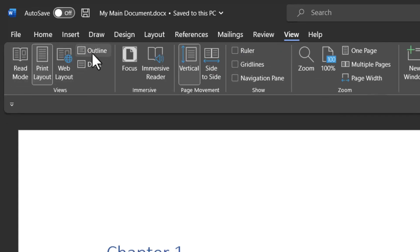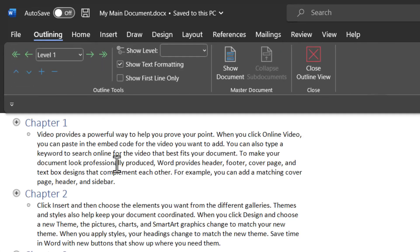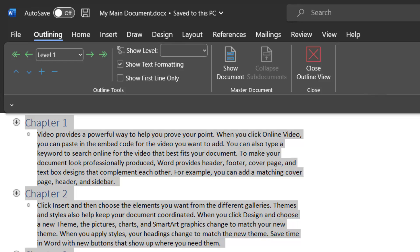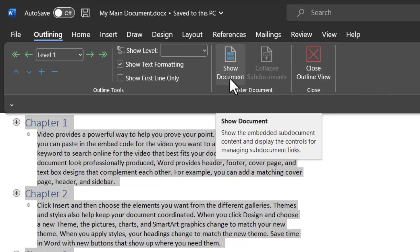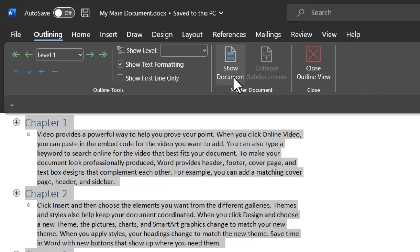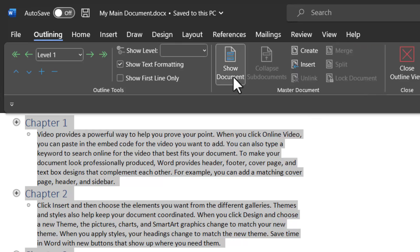Go to the outline view and here you need to select everything here. So you need to press control A and that selects everything including the chapter headings and also the body content. Then when you click on show document in the master document option, you'll see that these new options emerge.